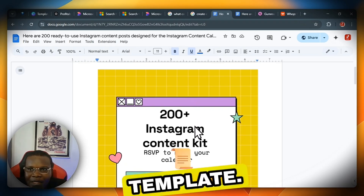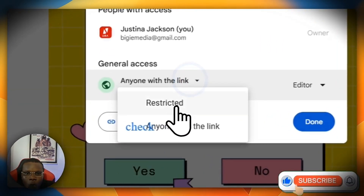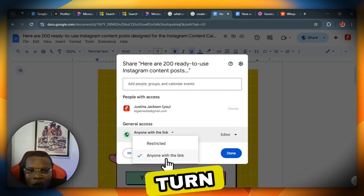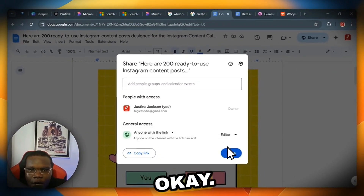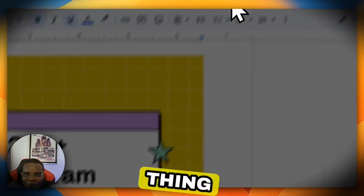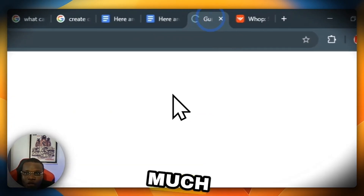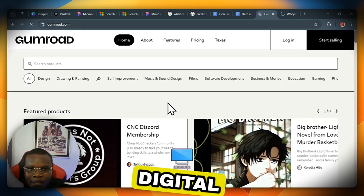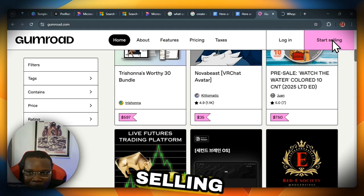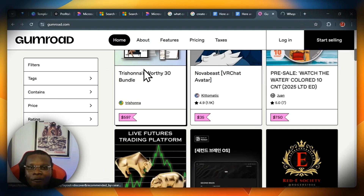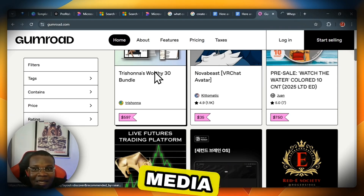Once you're done designing, generate a shareable link from Google Docs by clicking the Share button and making it accessible to anyone with the link. Make sure it's set to editable. Then head to Gumroad.com to monetize and sell. Gumroad allows you to sell digital products like ebooks, software, and templates. Click 'Start Selling,' register your account, set your price, and add your link. Your targeted audience — social media managers, content creators, and influencers — can purchase directly from there.